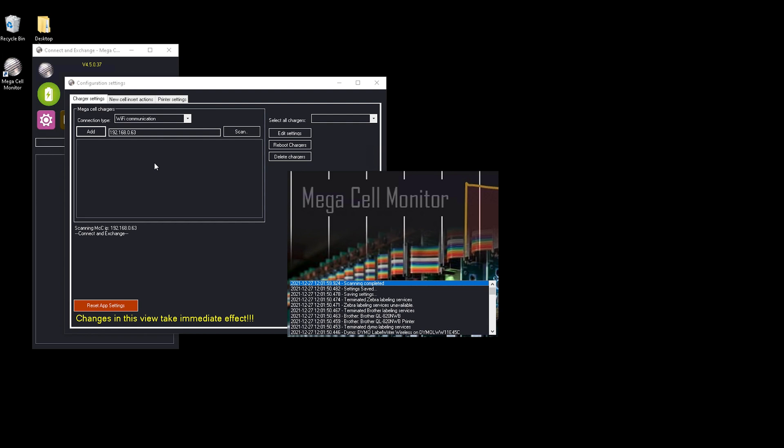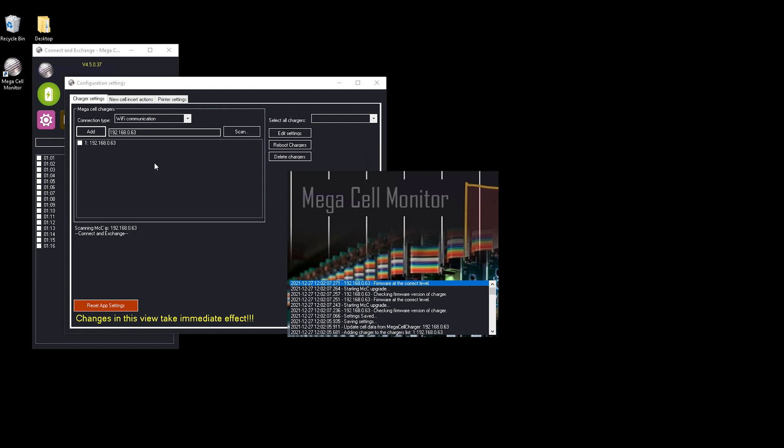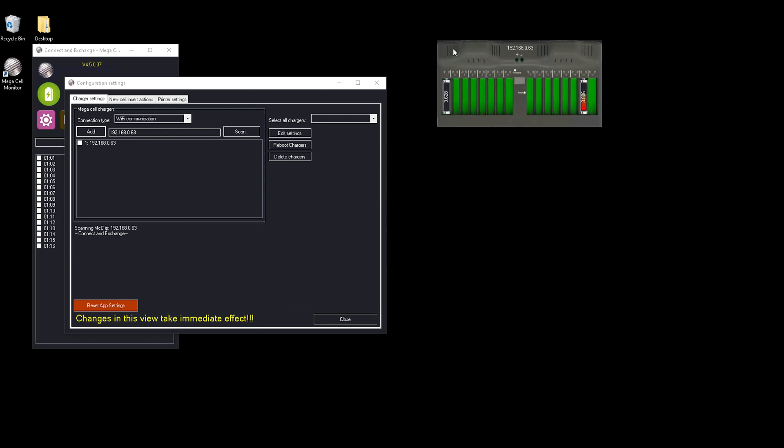Or you could choose to start scanning for chargers if you have multiple chargers in your network. When you're unknown to what the IP address of your charger is, then use the scan functionality and it will find your MegaCell charger quite easily.